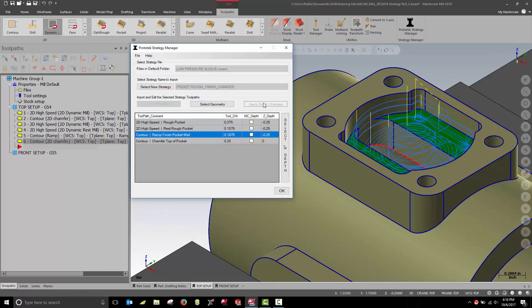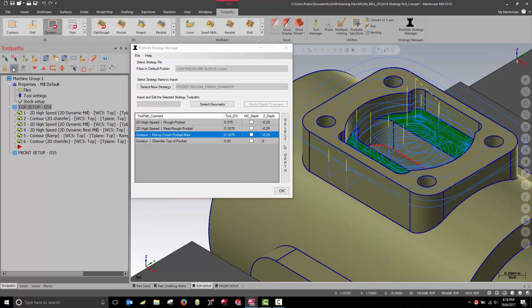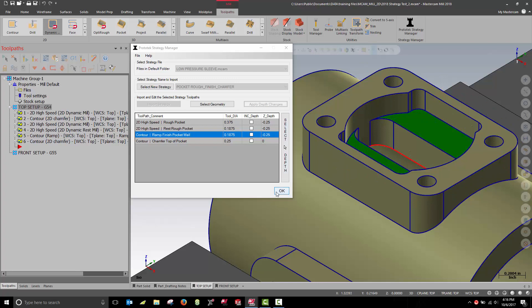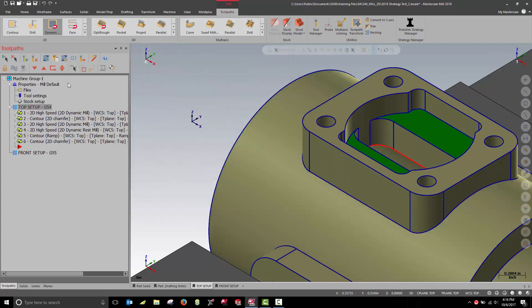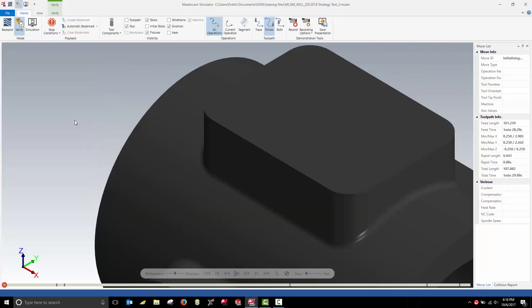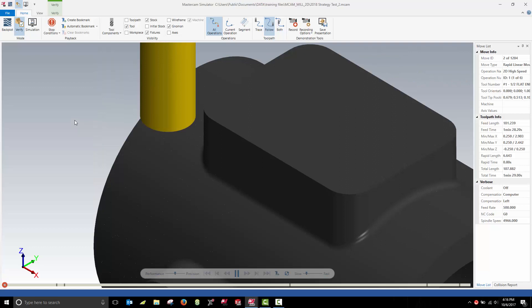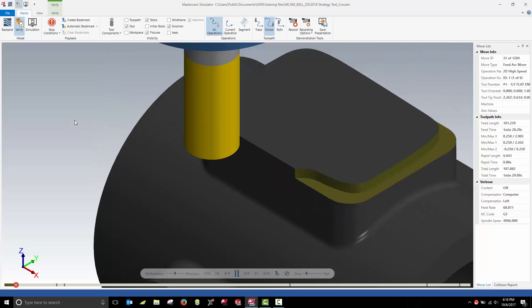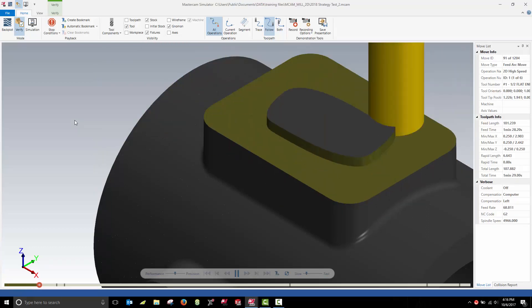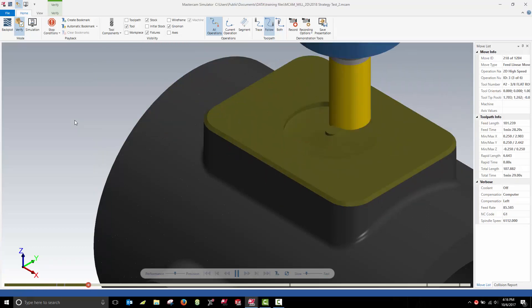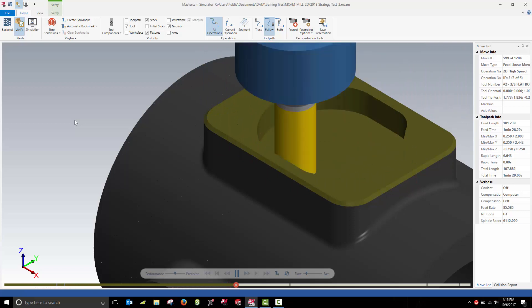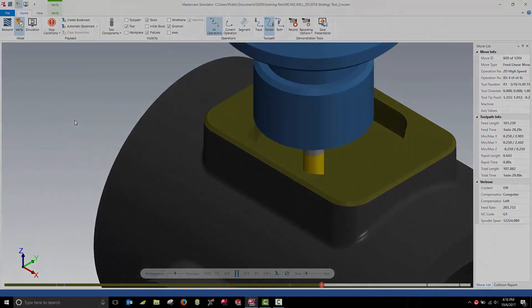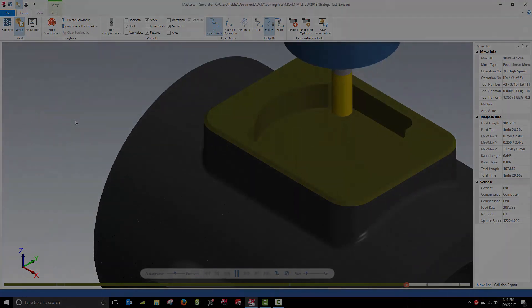At this point, my pocket has been roughed and finished to the correct depth. And with this new update to the strategy manager for Mastercam 2018, it's easier than ever to take your proven processes and apply them to new projects. That's it for this quick look at the new functionality in the Prototec Strategy Manager for Mastercam 2018.